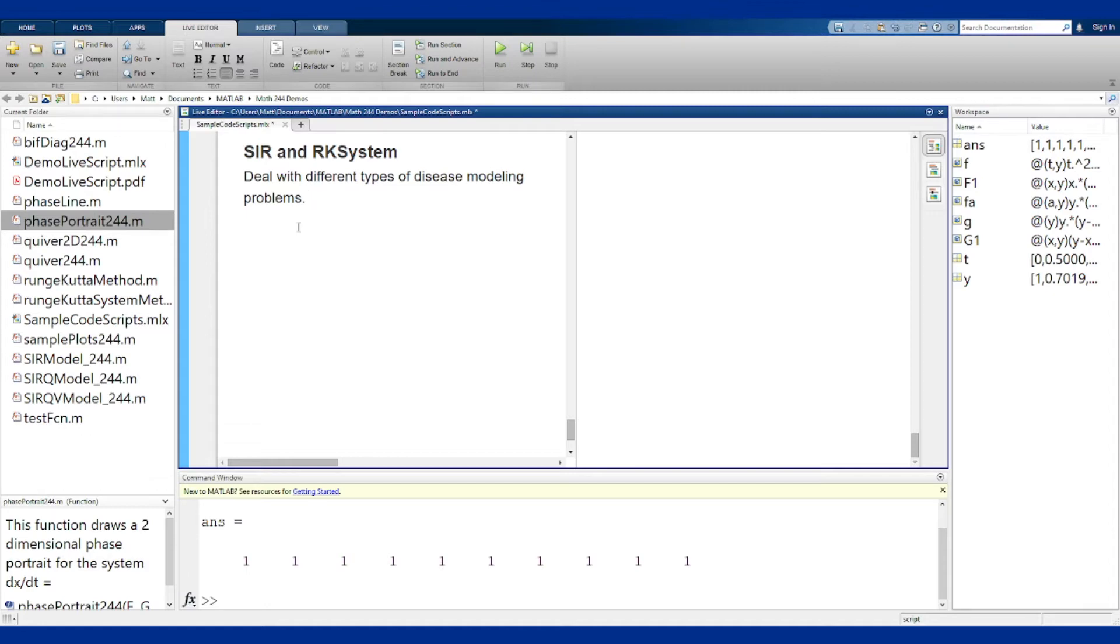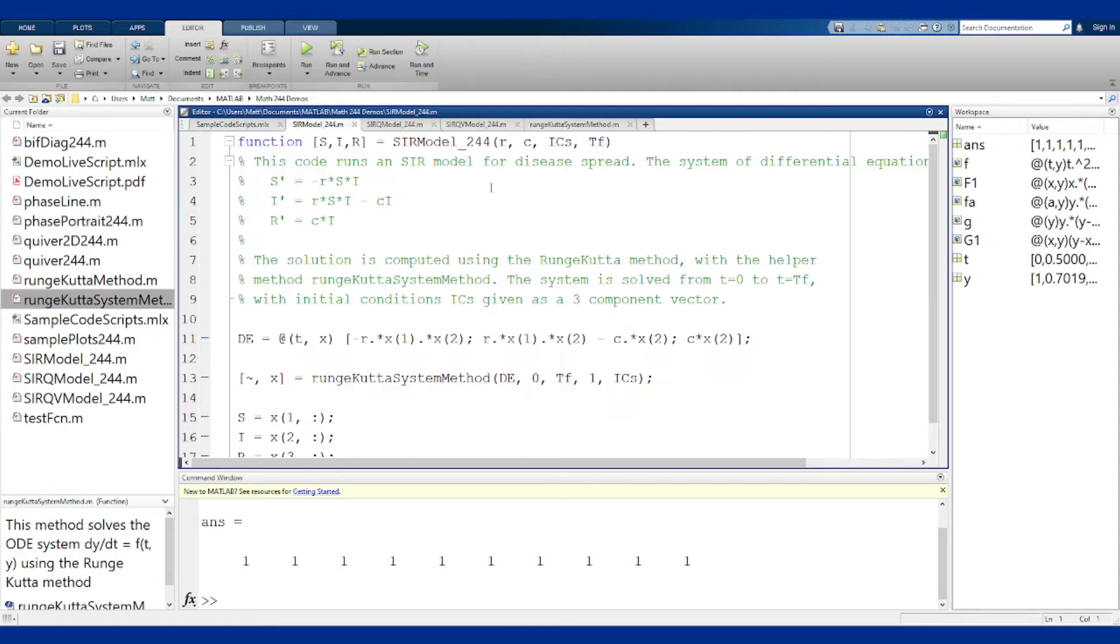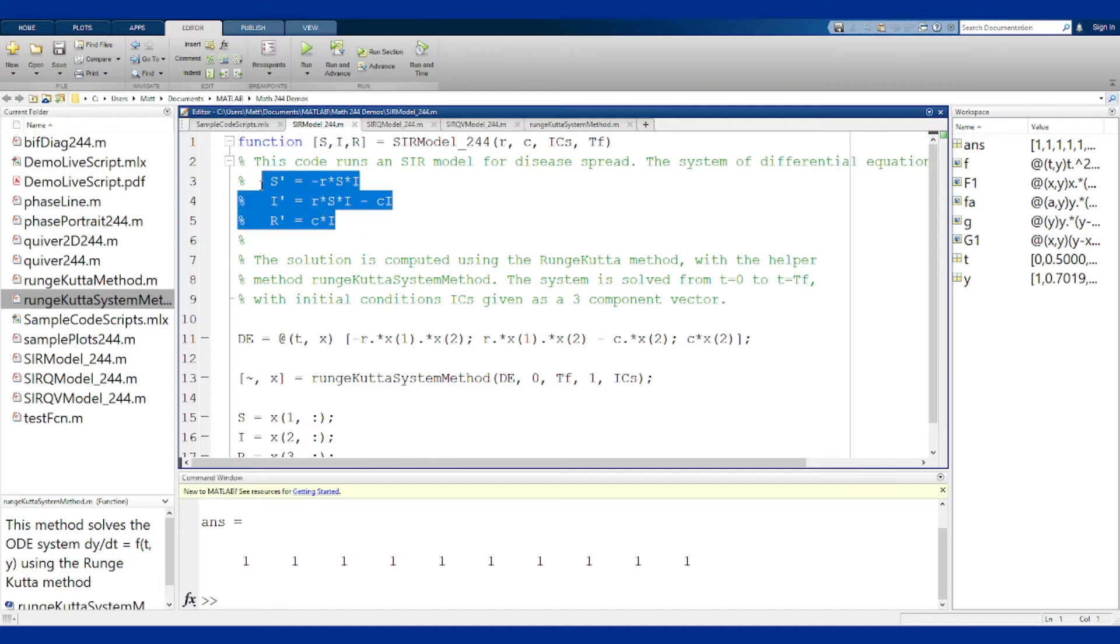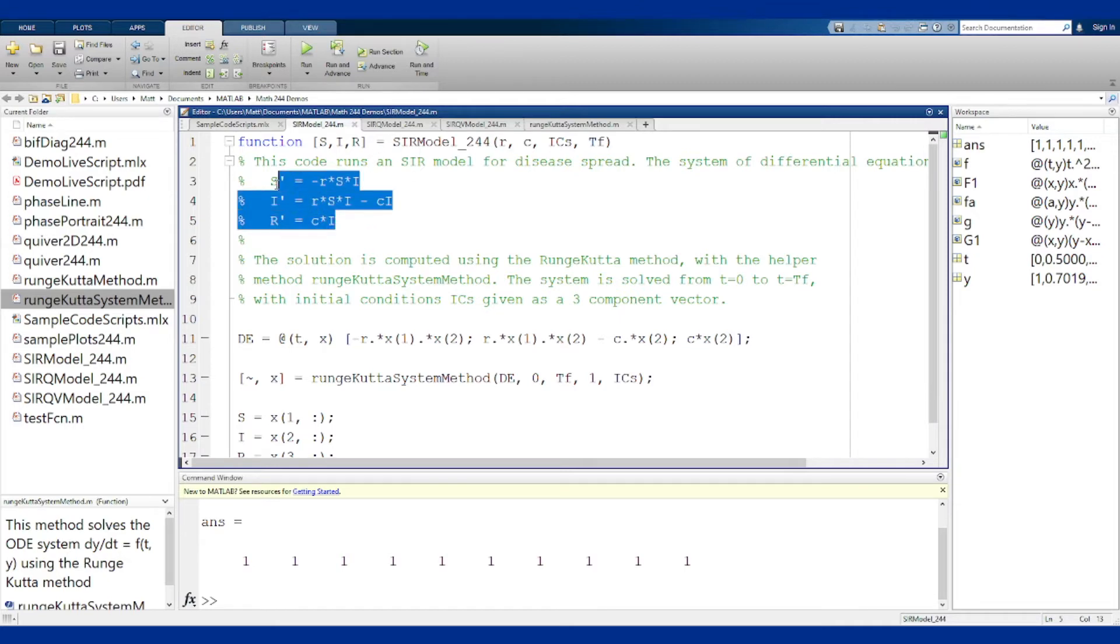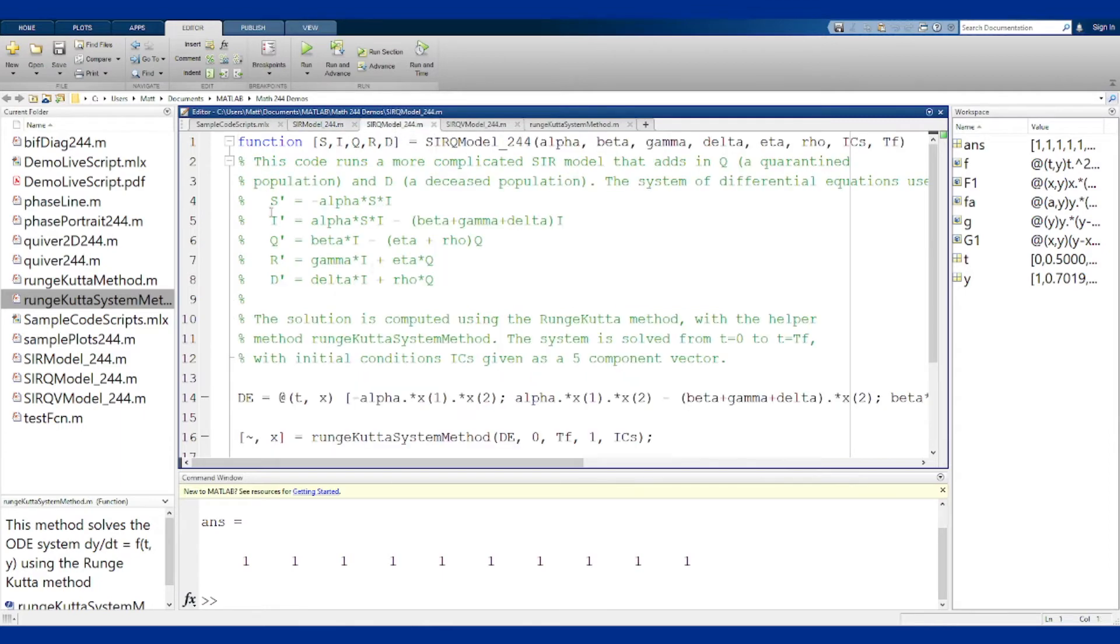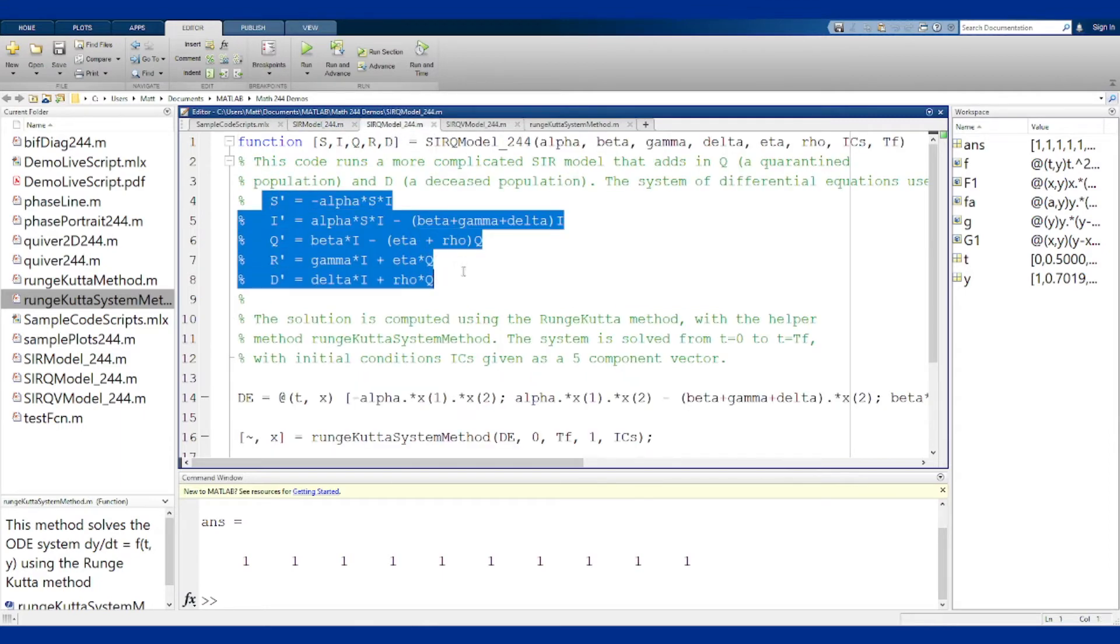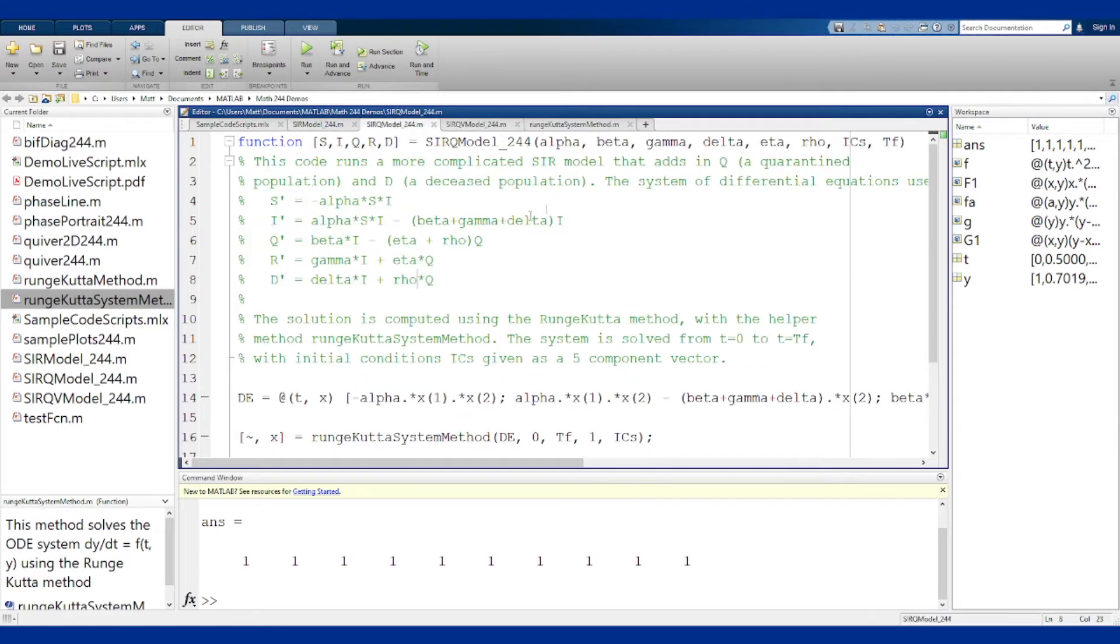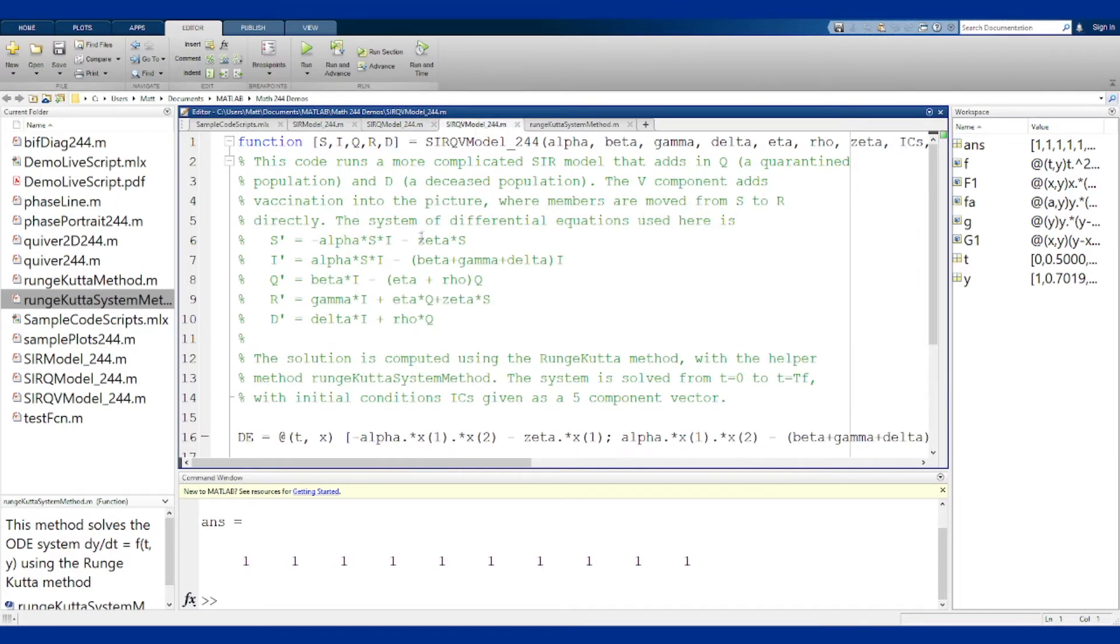Let's open them all up. Each of these functions runs a different type of disease model given by the equations written here. SIR runs a simple model where there's only two parameters R and C. SIRQ has five different components with six different parameters: alpha, beta, gamma, delta, eta, and rho. SIRQV adds one more parameter zeta here, and this tells you how the models should look for each case.